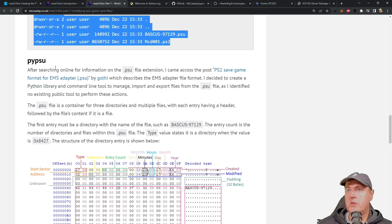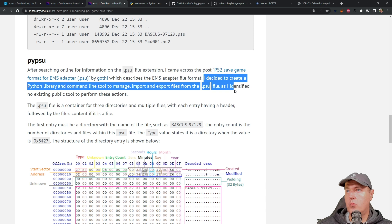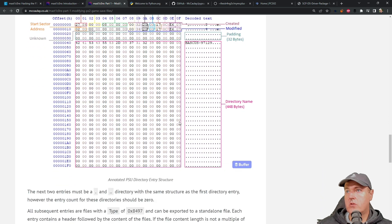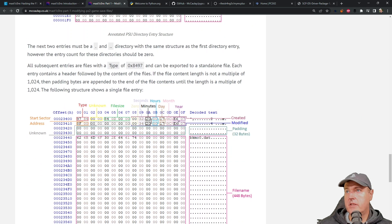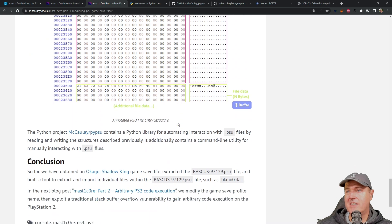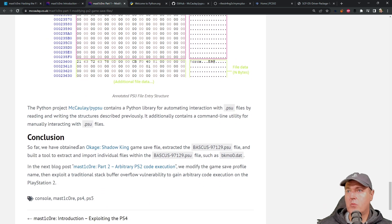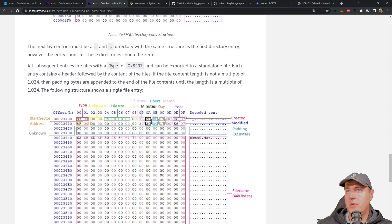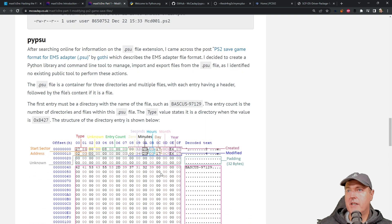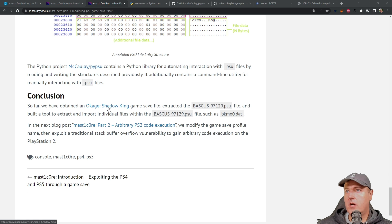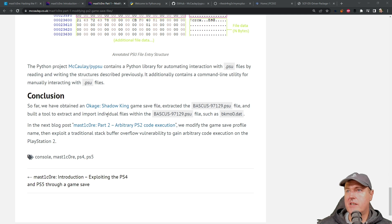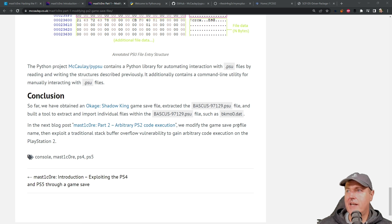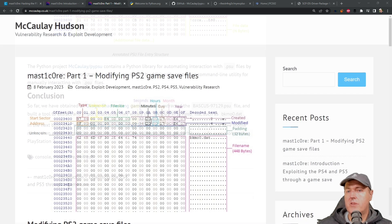Now we need to use pi PSU. It is a way to manage, import and export files from a dot PSU file. Now if we scroll down into this just a little bit, obviously he explains all of the details, but this part of it is not ready just yet. Since we already have it installed, when we come back, we will be ready to start. We've obtained the Okage Shadow King game save file, extracted it and built a tool to extract and import individual files. And it says in the next blog post part two, we're going to modify the game save profile and then create the exploit.